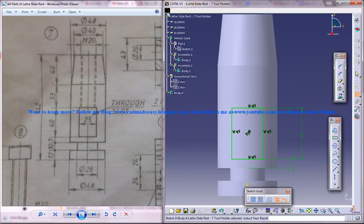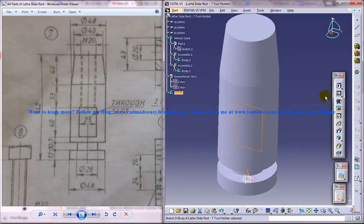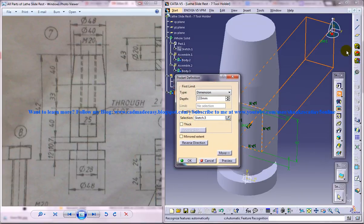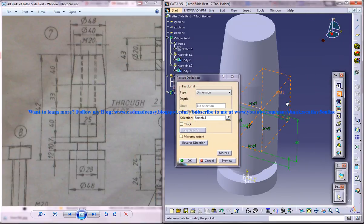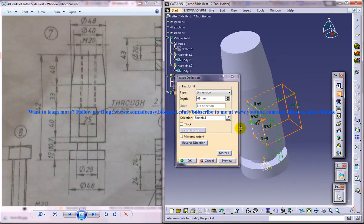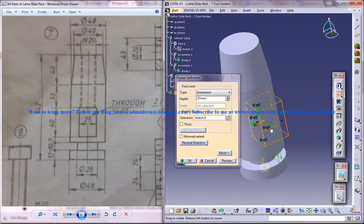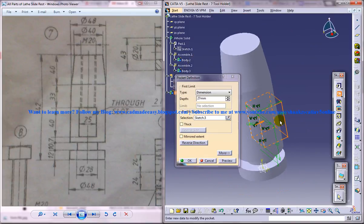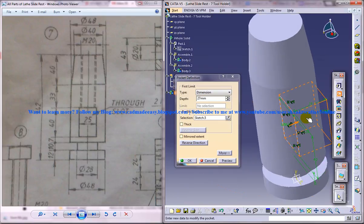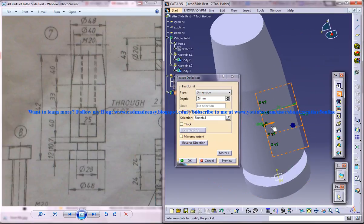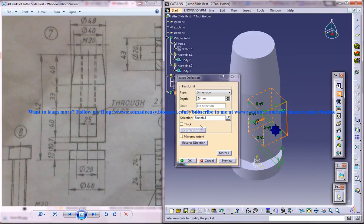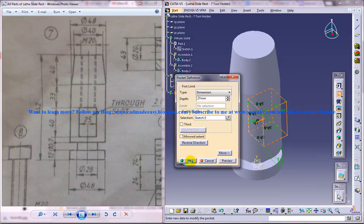Come out of the sketch and do a pocket. You can just give a pocket this much maybe. The whole point is that this material has to be removed. That's it. Give a middle extent.